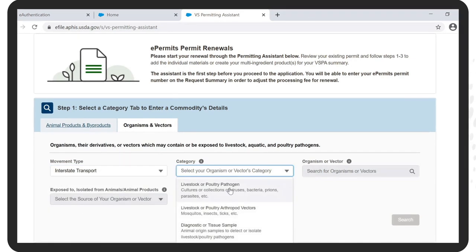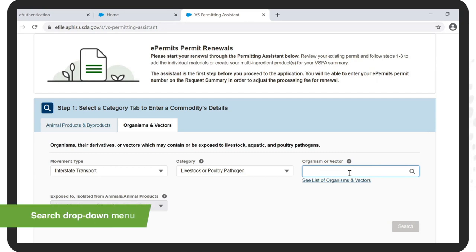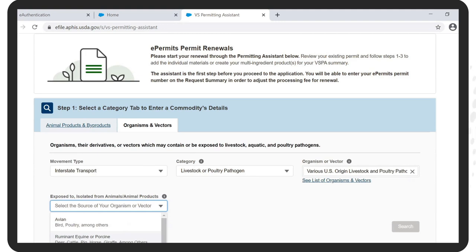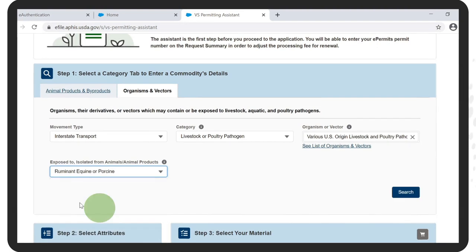From the drop-down for Category, select the appropriate response. For purposes of this example, we have selected Livestock or Poultry Pathogens. Under the search bar for Organism or Vector, search for and select the appropriate response. For instance, if you are applying for a permit for US Origin Livestock or Poultry Pathogens, type in 'US' and then select 'Various US Origin Livestock and Poultry Pathogens.' From the drop-down for Exposed to / Isolated from Animals / Animal Products, make the appropriate selection and click Search.